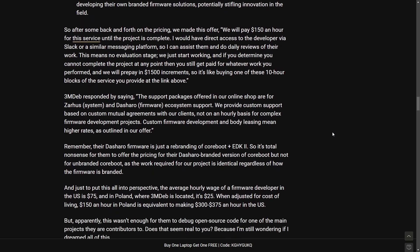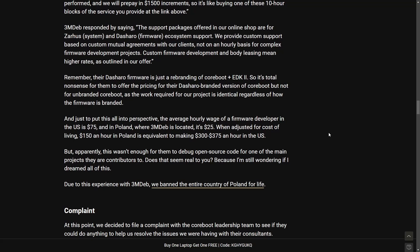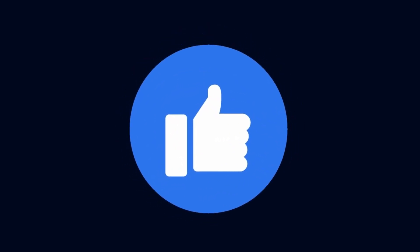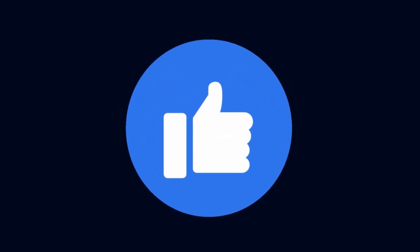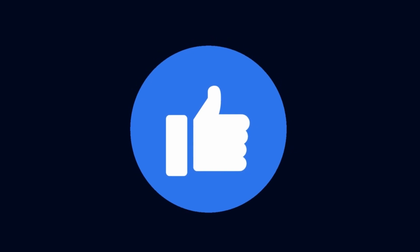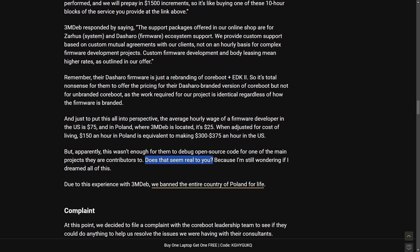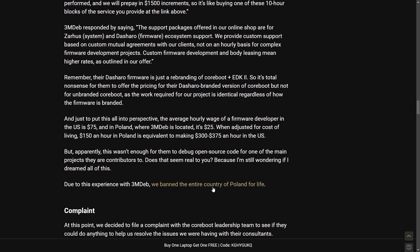We're going to actually move on to towards the end of this and I definitely want to read this but before I do make sure to smash that like button because this one is a wild one. But apparently that wasn't enough for them to debug open source code for one of the main projects they are contributors to. Does this seem really you? Because I'm still wondering if I dreamed all of this.